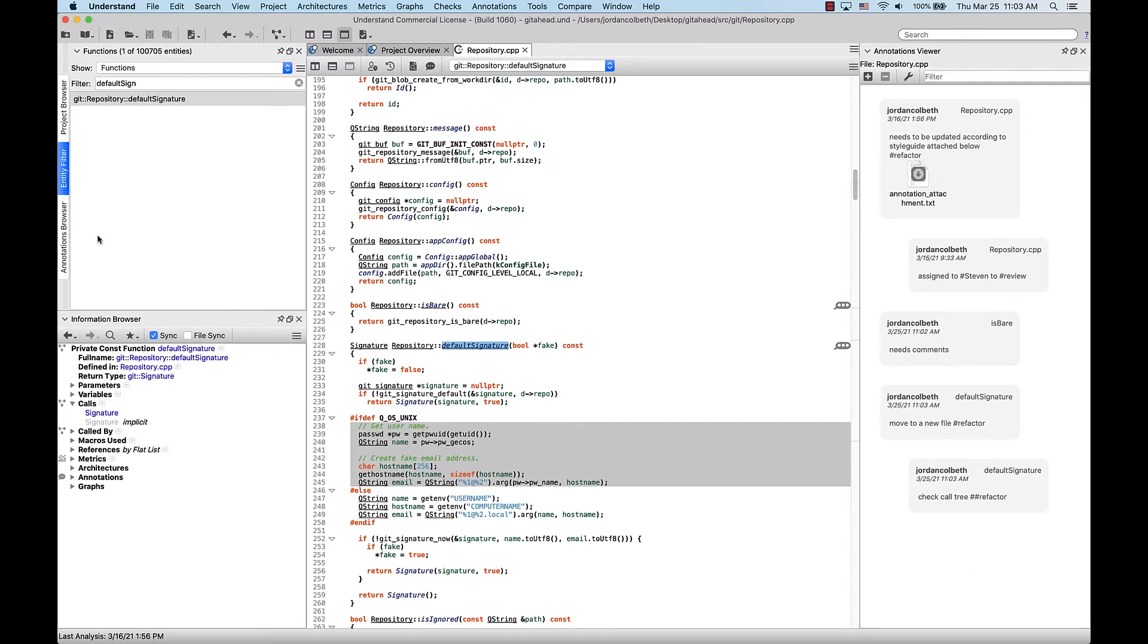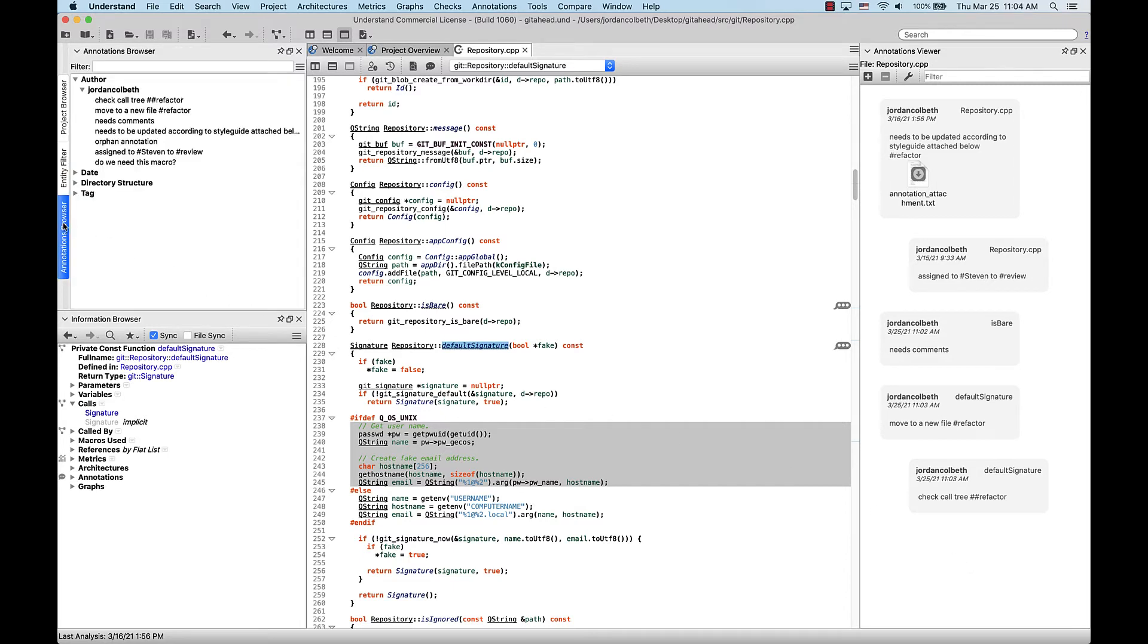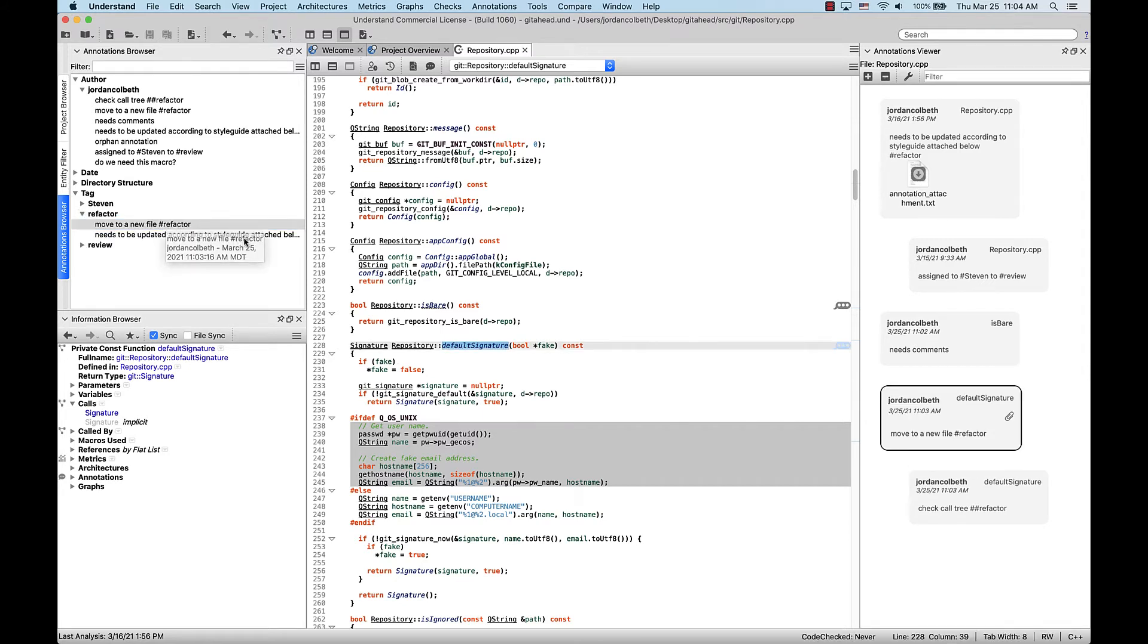Now, if we go back to the annotations browser and expand the tags, we can see that under refactor, there are two different annotations. And clicking them will pull them up, but you'll notice that this double pounded tag does not show up.